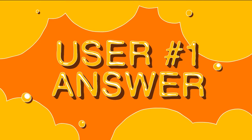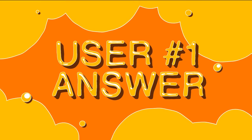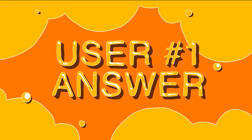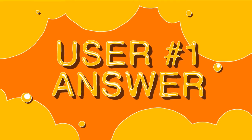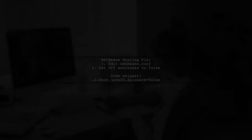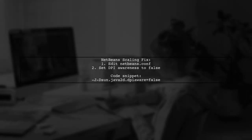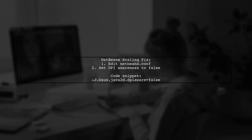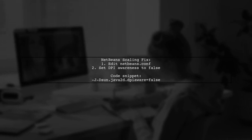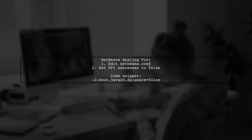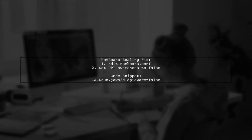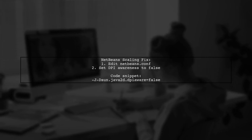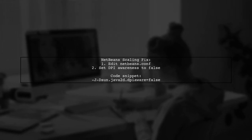Let's now look at a user-suggested answer. To improve NetBeans scaling on a 4K screen, you can edit a specific configuration file. Change the setting for DPI awareness from true to false.